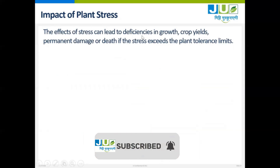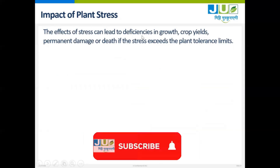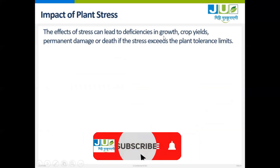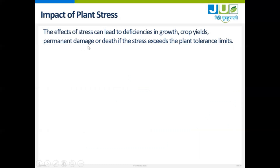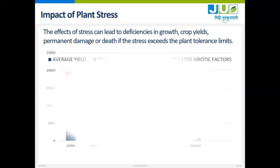Stress can lead to deficiencies in growth, crop yields, permanent damage or death if the stress exceeds the plant's tolerance limits.